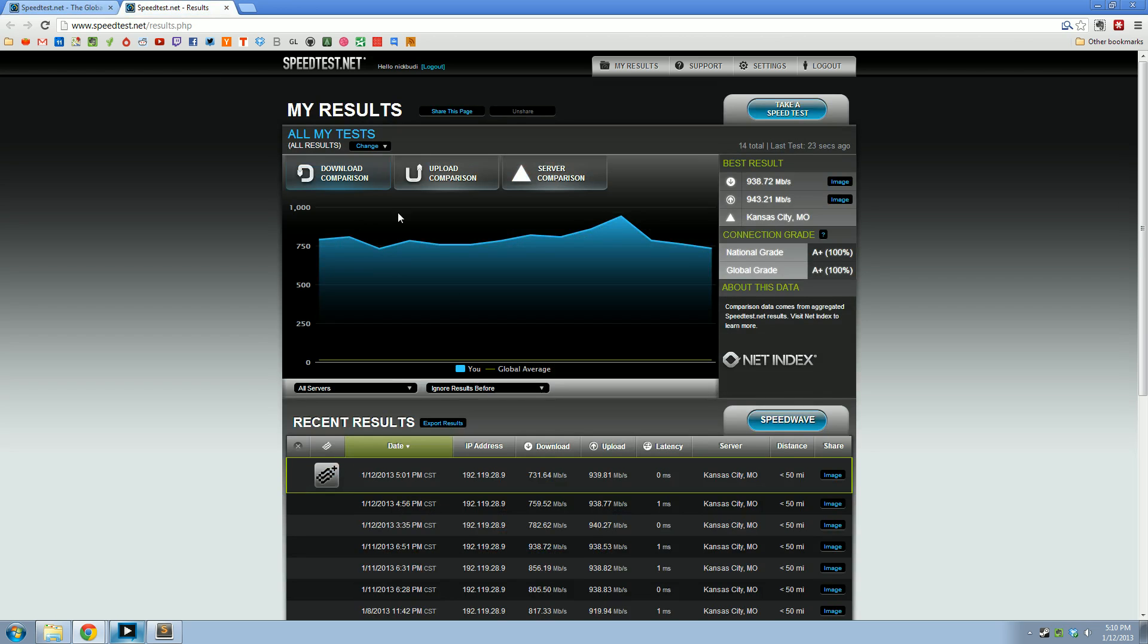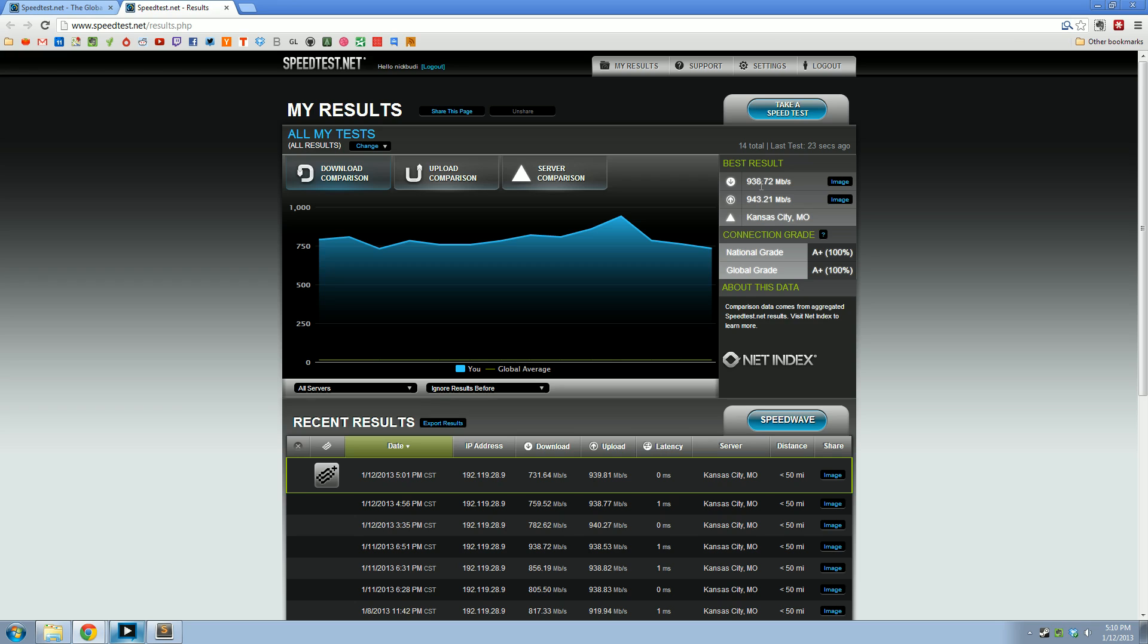And while we're at it, let me show you the previous speed test results that I've been seeing. The best test, I believe, was last night. And I saw 938 megabits down and 943 megabits up.